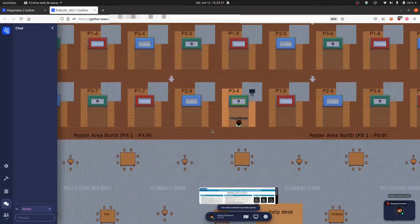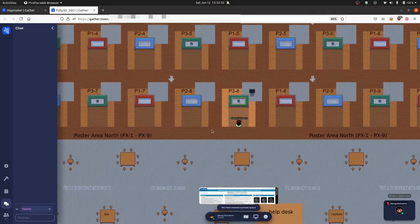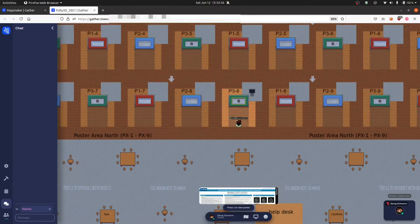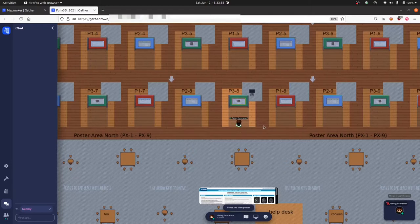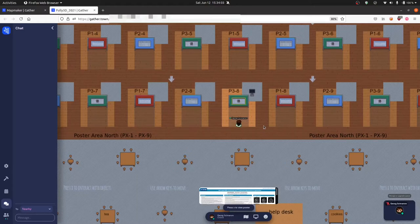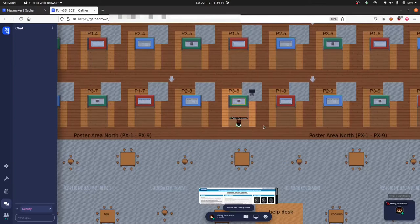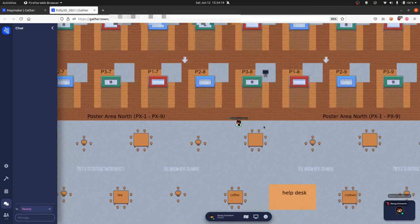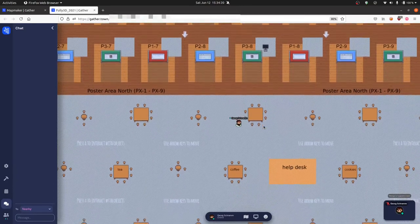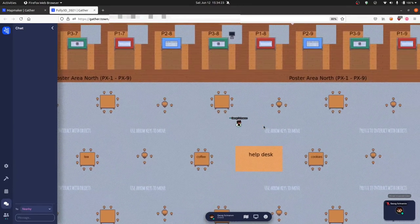If you come very close to a poster, you can observe two things. First of all, you can see that the area around the poster is highlighted. That means you are in a so-called private space. In a private space, you can only see or hear people that are in the same private space. And likewise, you can only be seen and heard by people in that same private space. Otherwise, if you are not in a private space, you will see and hear people that are very close to you.